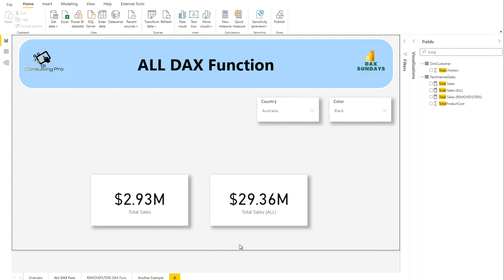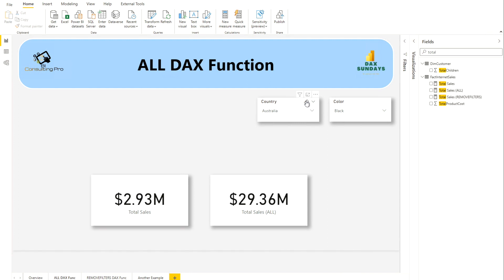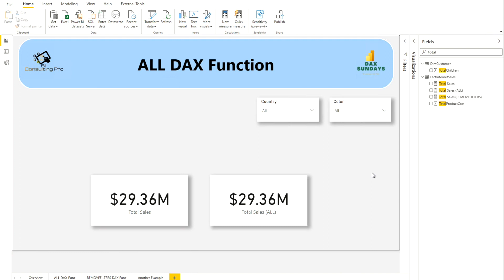The right-hand card still shows the same value as it was originally before applying any slicers. If I clear both slicers, you'll see both values are the same. That's how we apply the ALL DAX filter function to remove any filter on our measure. If you apply any filters, you can easily remove them using ALL. That is the first example.